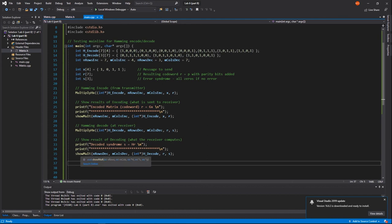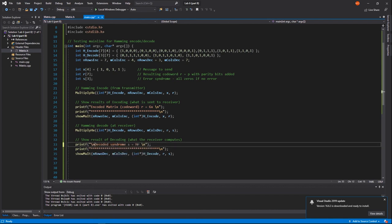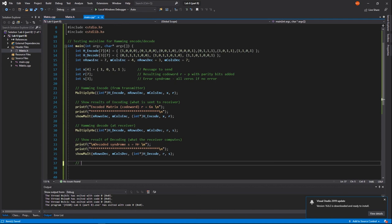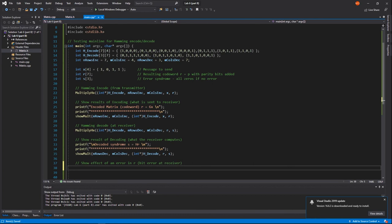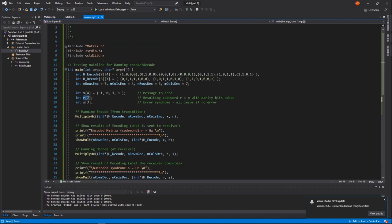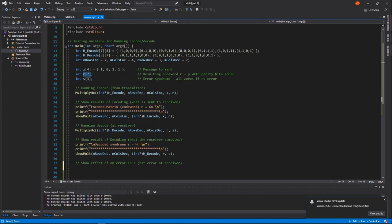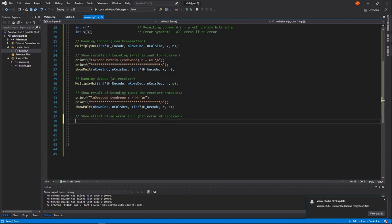Finally, we show the effect of a bit error at the receiver. We modify the received vector R by setting R[1] = 1 (changing a 0 to a 1, as in the slide example). After recomputing the syndrome with the errored R, the syndrome will be non-zero, indicating a bit error, and its pattern will identify which bit was corrupted so it can be corrected.